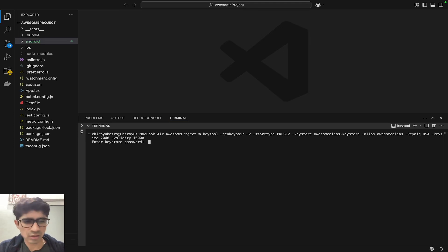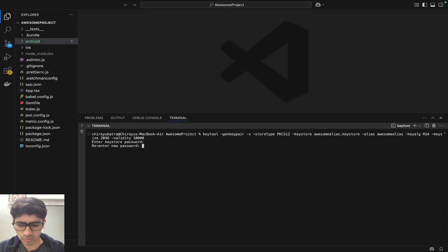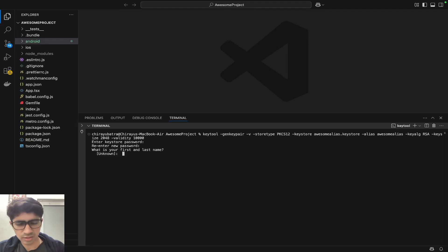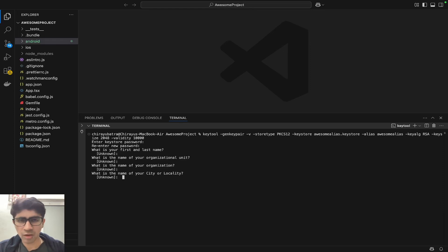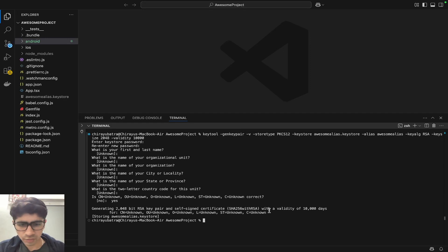Let's hit Enter and set a password. Let's set the password as 'awesome-password'. For the personal details like first name, city, and organization, you can skip or fill them in as you prefer. Here we have to write 'yes' to confirm.